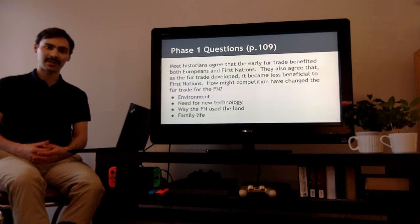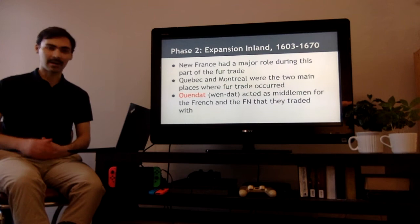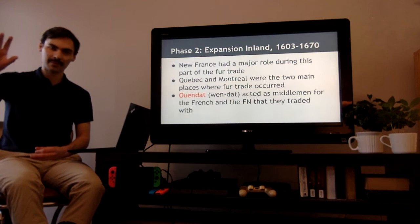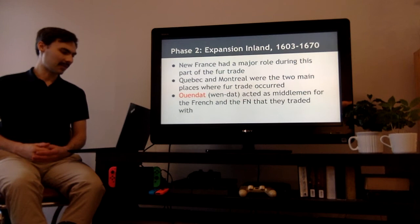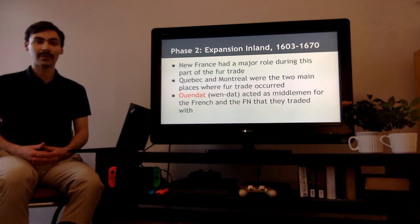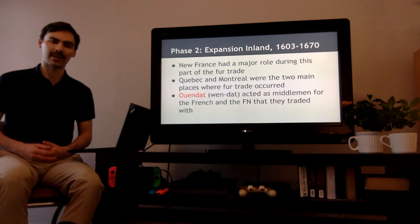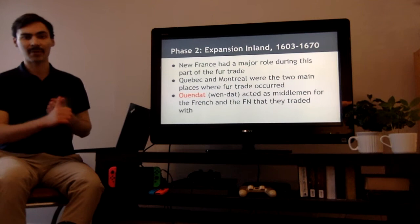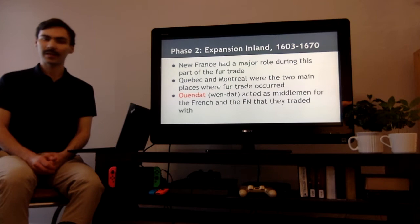If you need a little more time, pause the video, and when you're ready press play again. We're going to move on to phase number two, the expansion inland — moving further west into Canada. We move away from the shores and further towards places like Quebec and Montreal. This was 1603 to 1670. New France had a major role during this part of the fur trade. Not as much the 13 colonies, and not yet the Hudson's Bay Company. Quebec and Montreal were the two main places where this fur trading occurred.